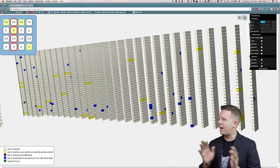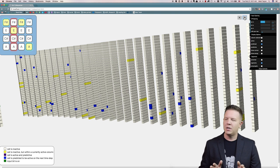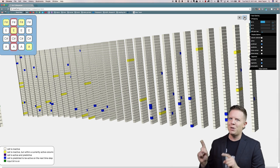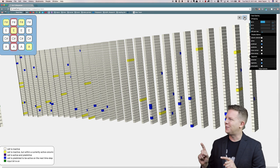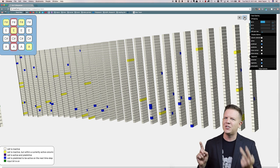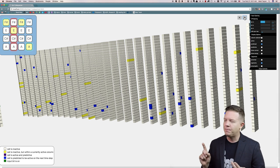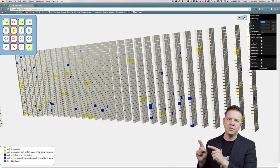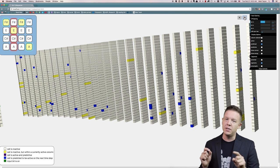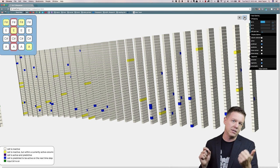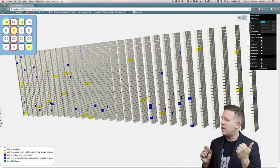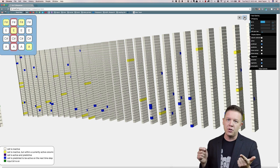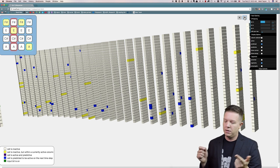So now back at the E, you might notice that there's almost twice as many predictive cells at this point because we're teaching it a second pattern. Now these predictive cells at this time step are not only predicting C sharp, which it's seen several times. These predictive cells are predicting F sharp as well.